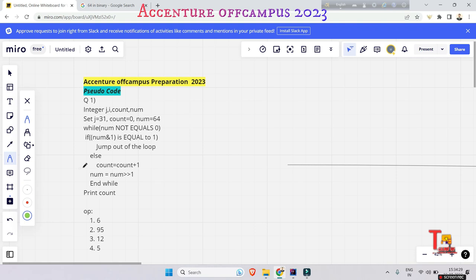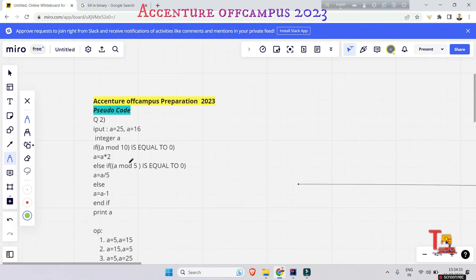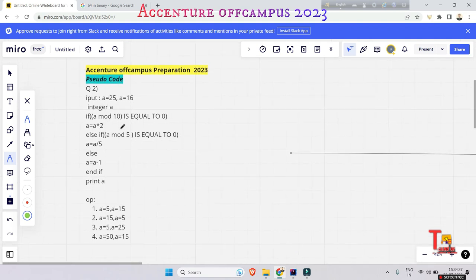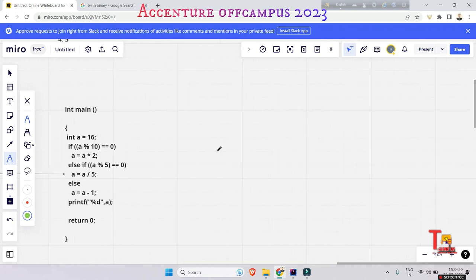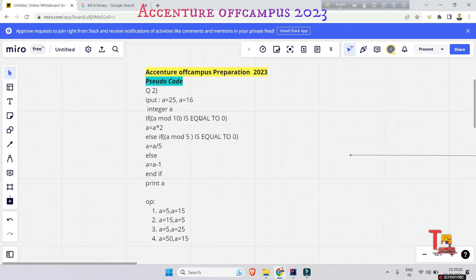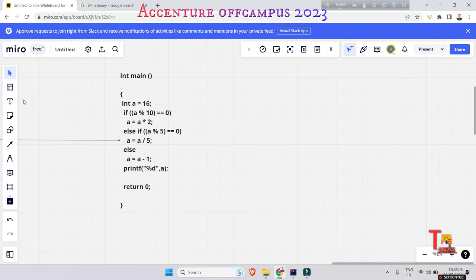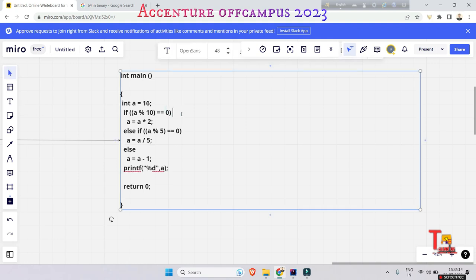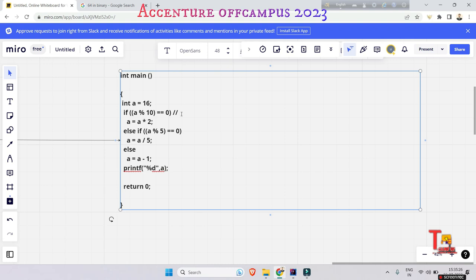You can watch the video at 1.5x if it's too slow. Now the second question: try to pause the video and solve it yourself. We have two inputs — a = 16 and a = 25. For a = 16: a mod 10 equals 6, which is not equal to 0, so that condition doesn't execute.